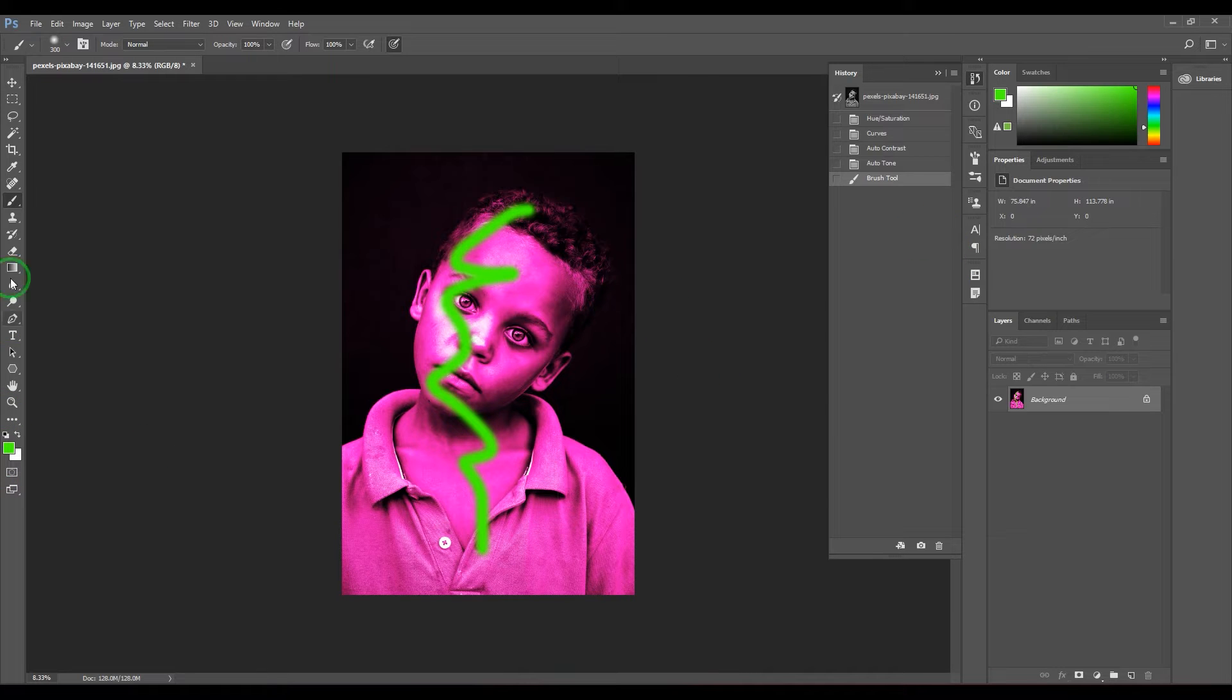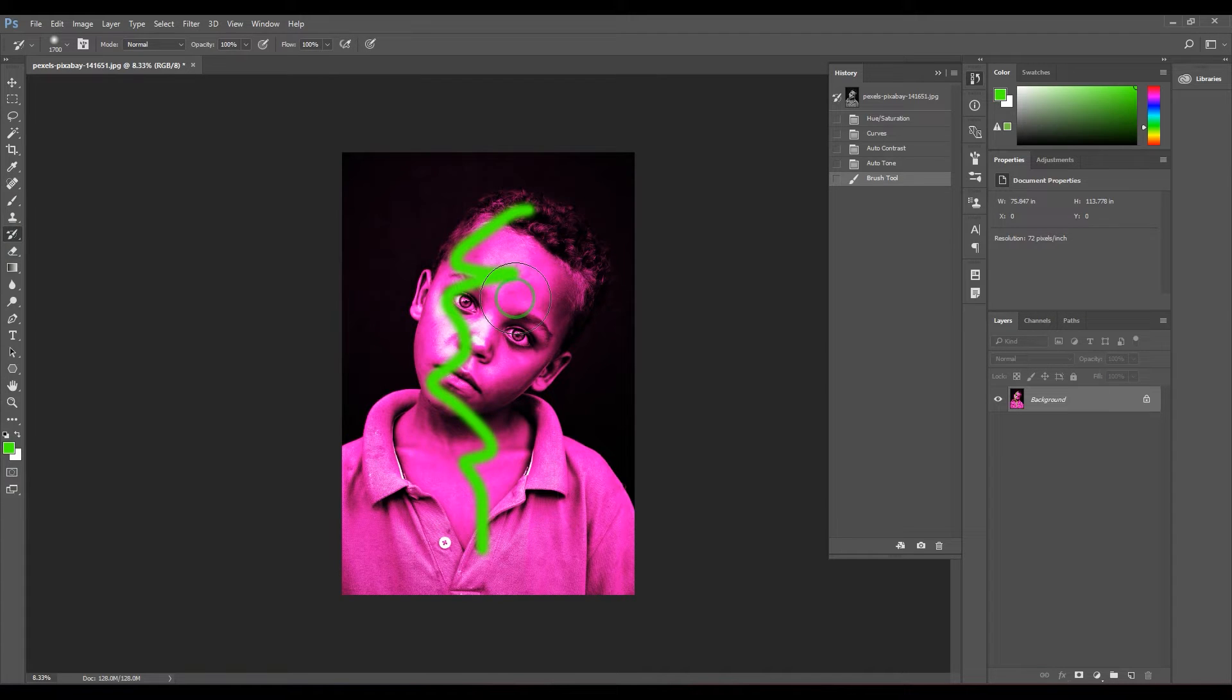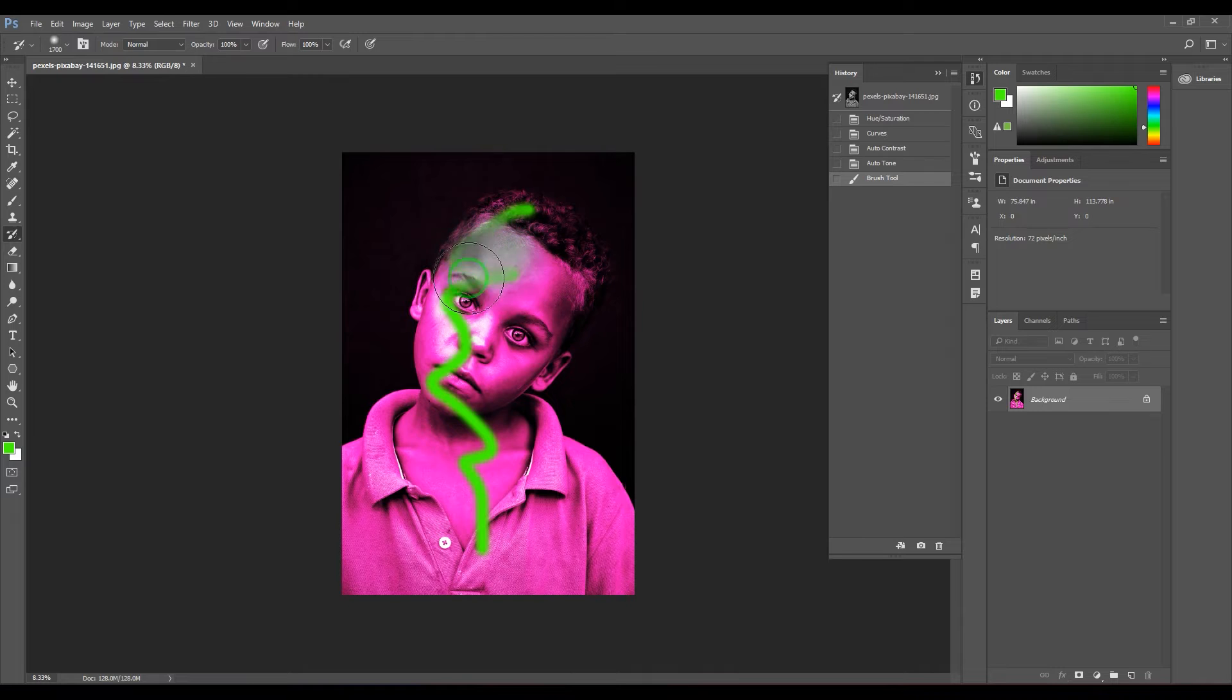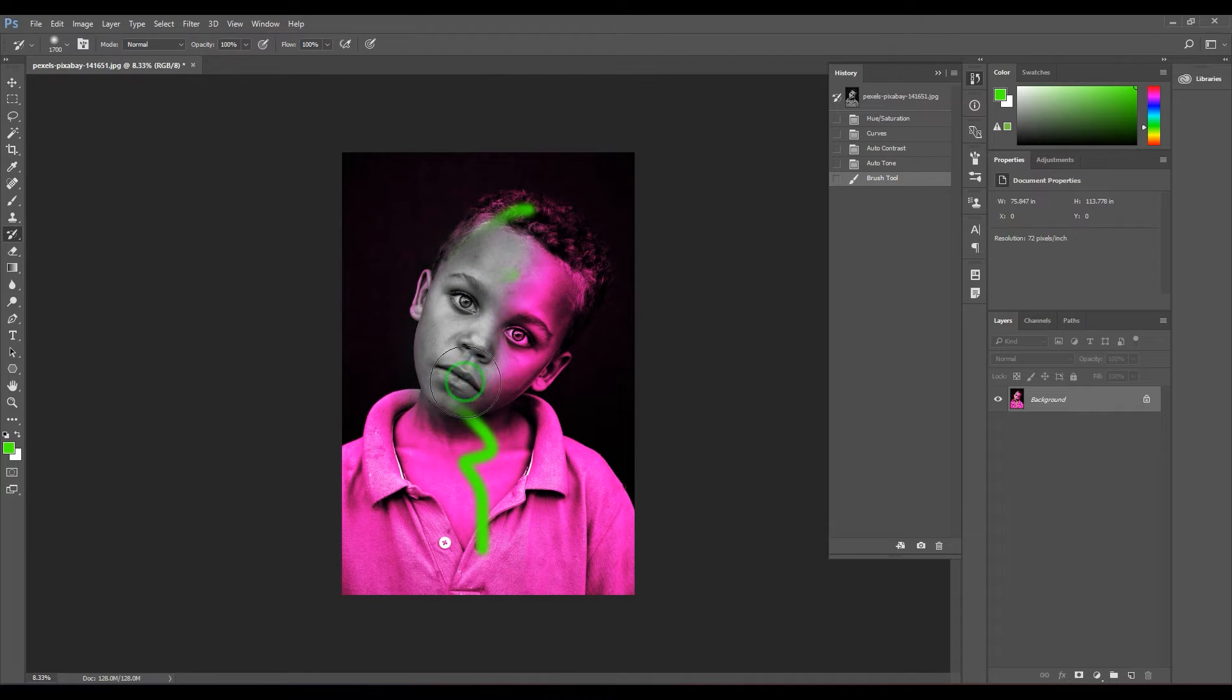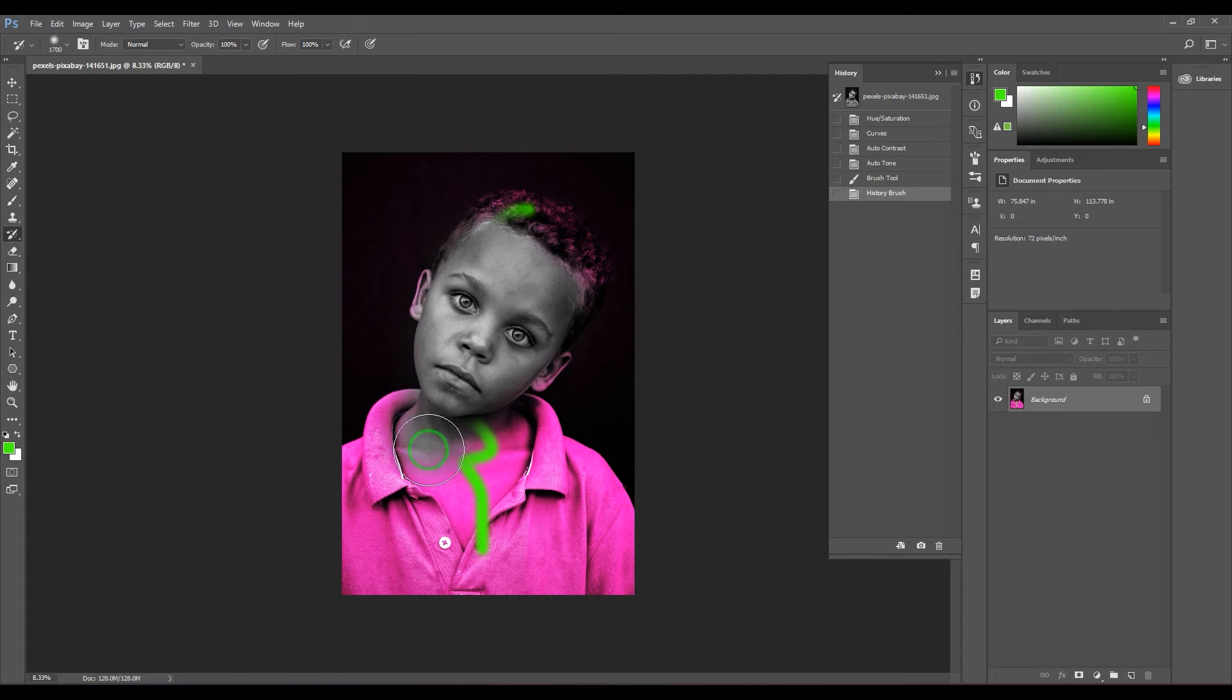When you start painting, what you are doing is you are bringing back that image which was back in time of the history. Which part of the history is brought back is really important.